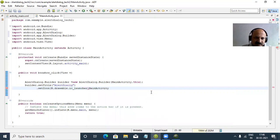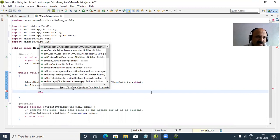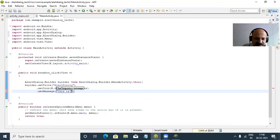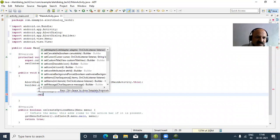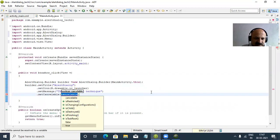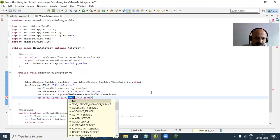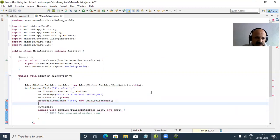Now we call setMessage with the text: 'This is a second technique.' Then setCancelable set to true. Then setPositiveButton with the label 'Yes'. We use an anonymous inner class implementing the DialogInterface.OnClickListener, passing the android.content.DialogInterface package. Inside the onClick of the positive button we call finish() — the finish() method from the Activity class — which closes the app when the user presses Yes.